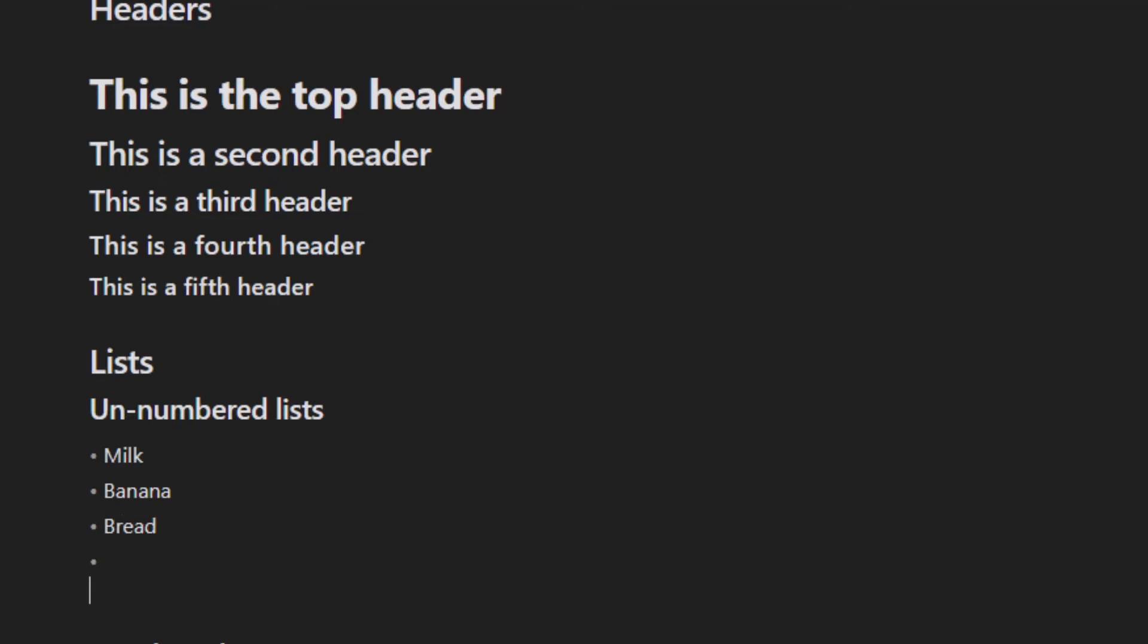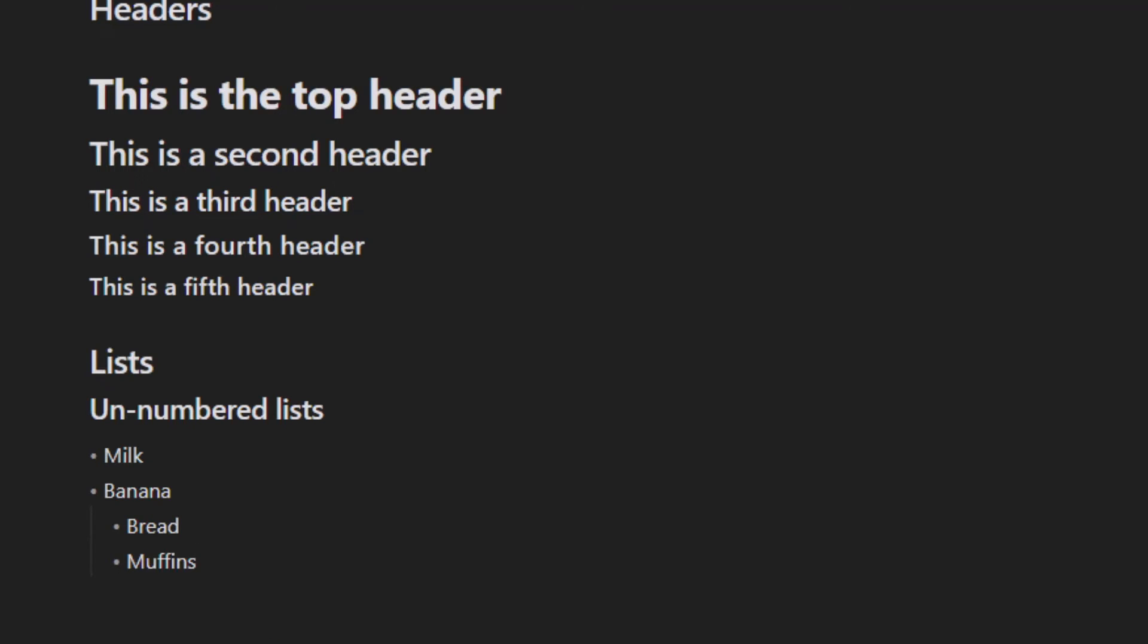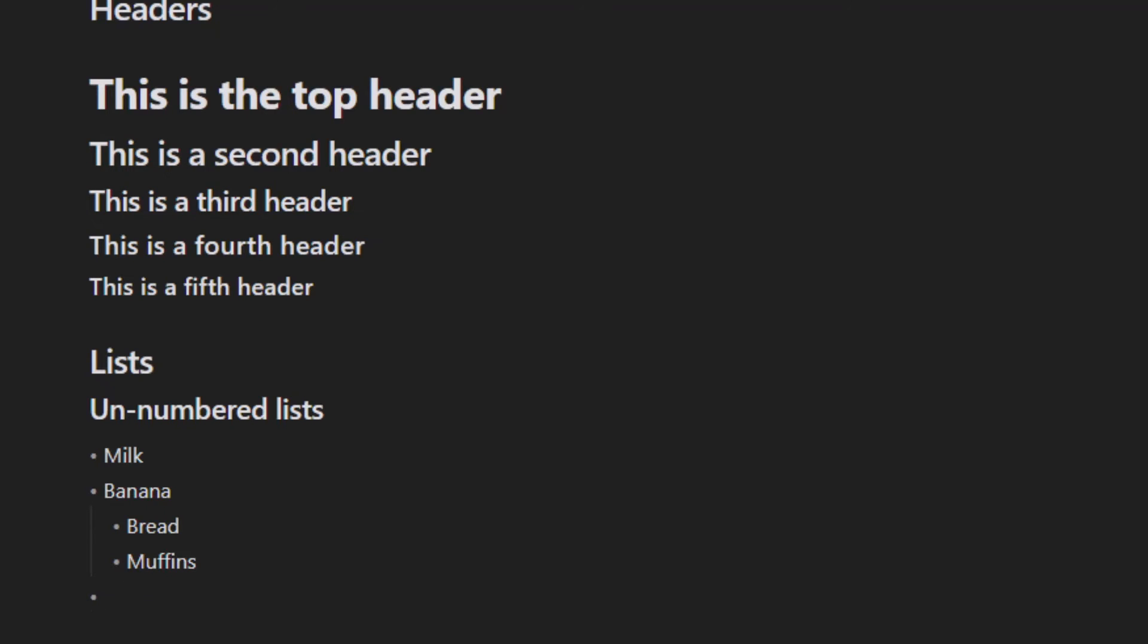If you want to indent a listed item, you just have to tab over. If you hit Shift+Tab, that'll outdent so you can continue on with the main list.